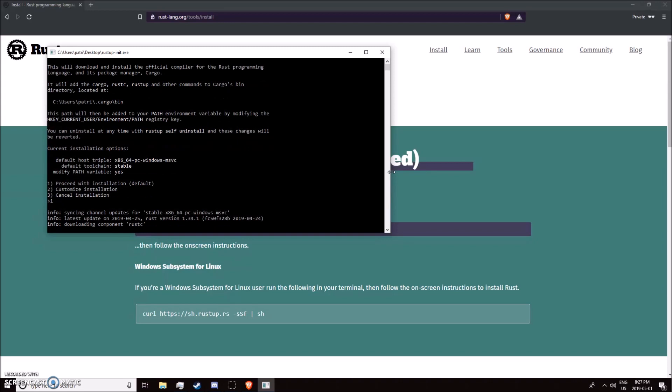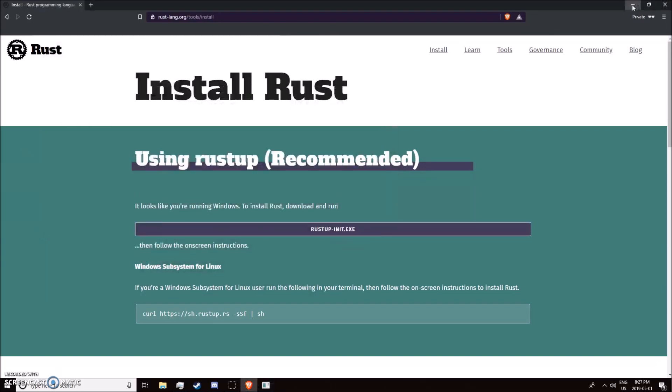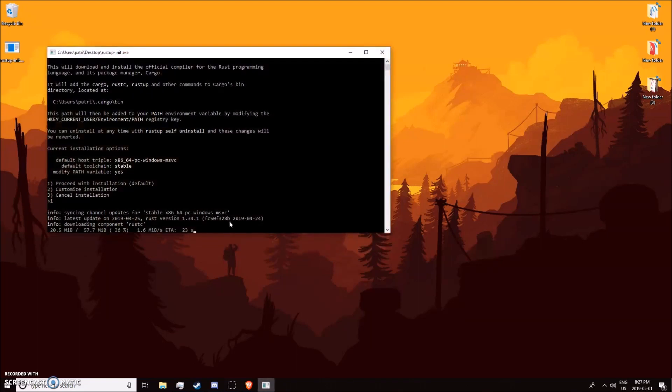You can just install it with the default, and that's downloading. While that downloads, the two IDEs I'm going to show you are VS Code and IntelliJ. If you already have those installed, just wait for this to finish. Otherwise, you can download whichever one you prefer, and I'll come back once this is done.